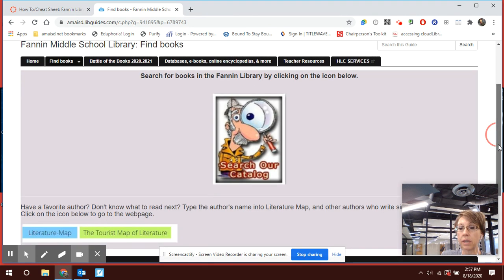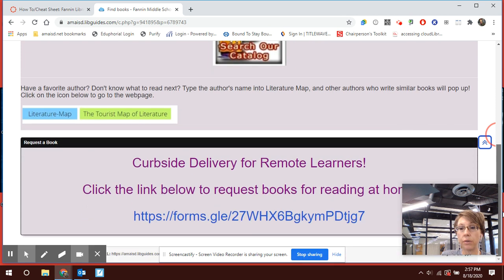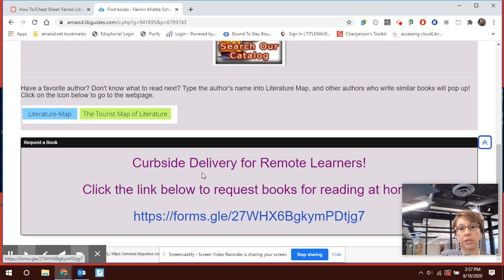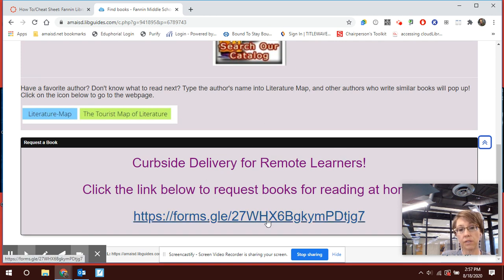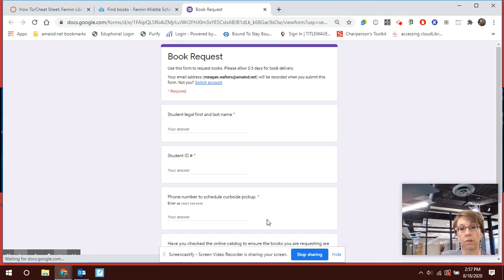What you're going to be looking at today is how do I request a book for curbside delivery so that if the books are available, Ms. Walters would contact you and get those books to you. It's all right here on the same page. You will click this form, this link, and it will open up a new form.